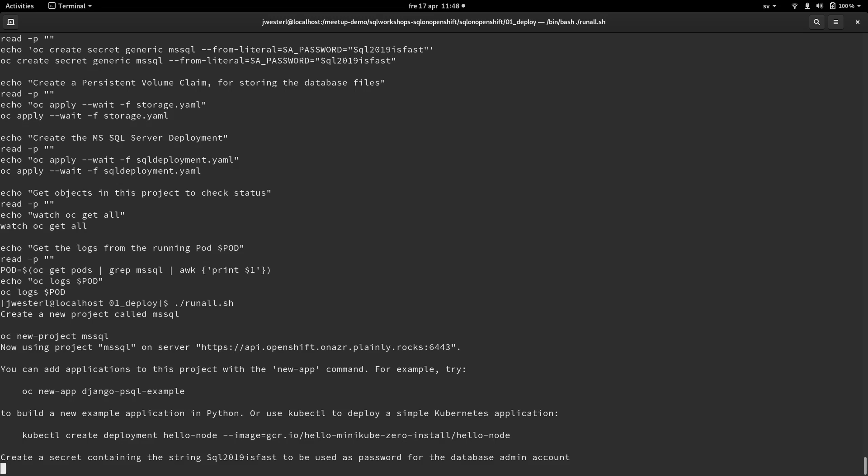Next thing we need to create a secret containing the password for the SA account that's going to be created when we start the SQL server container.